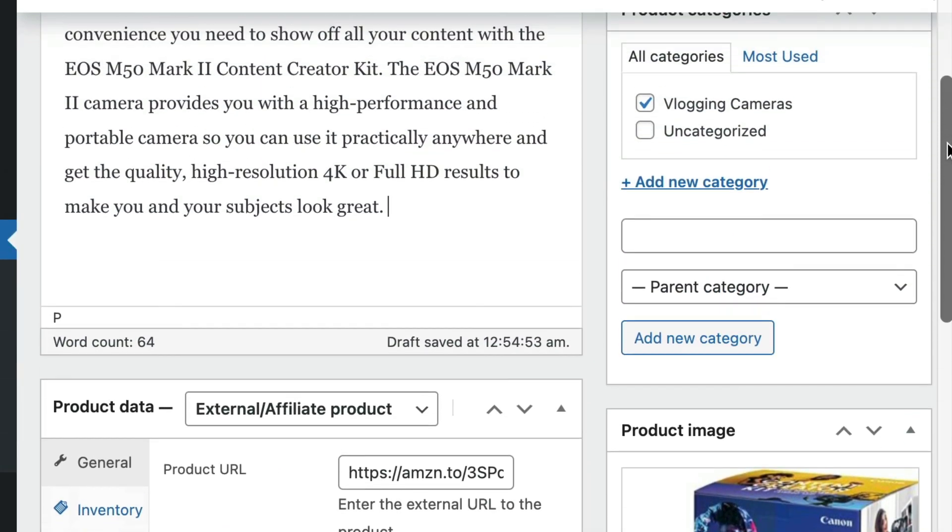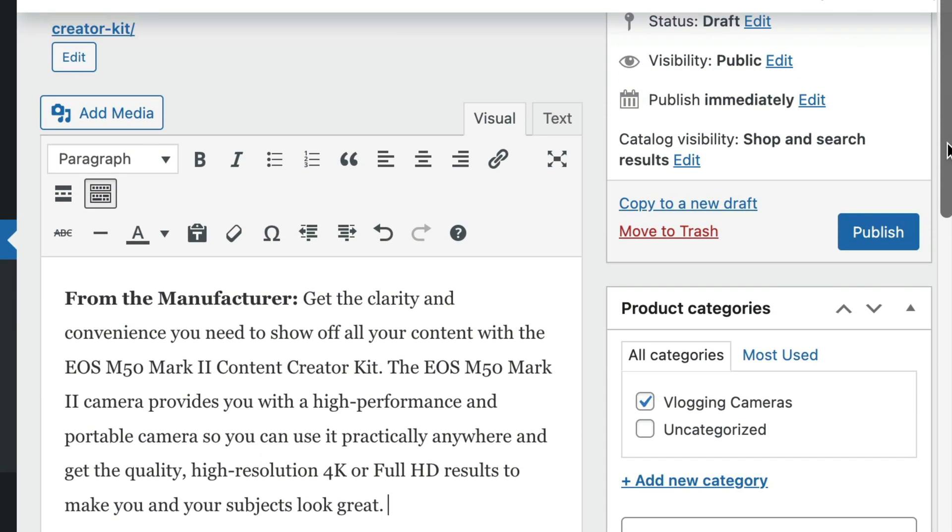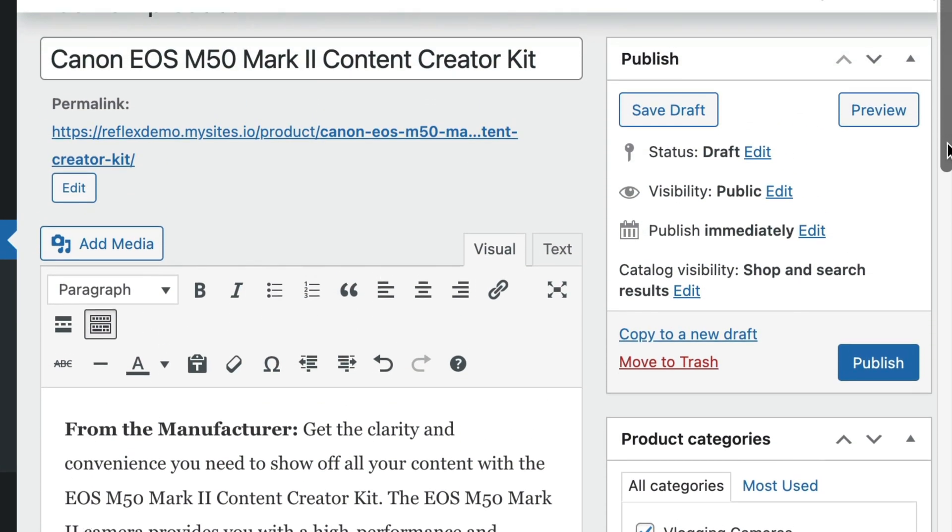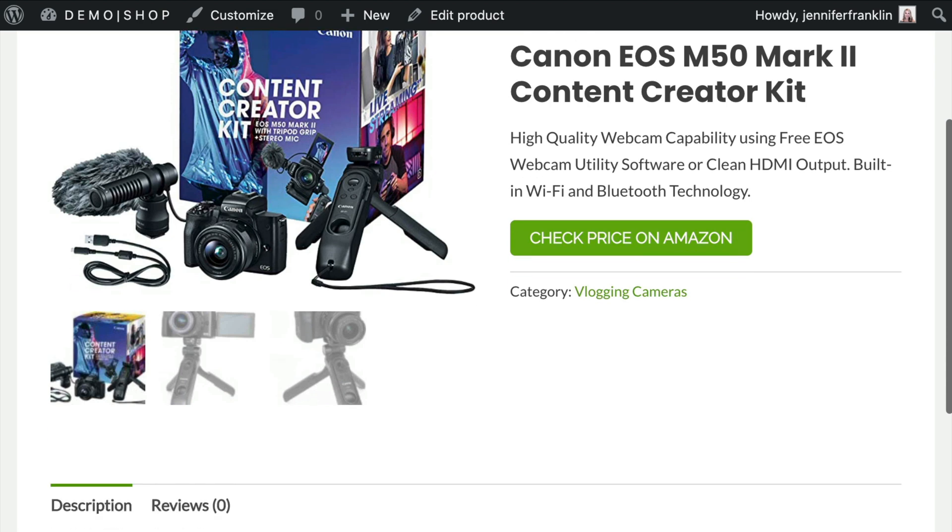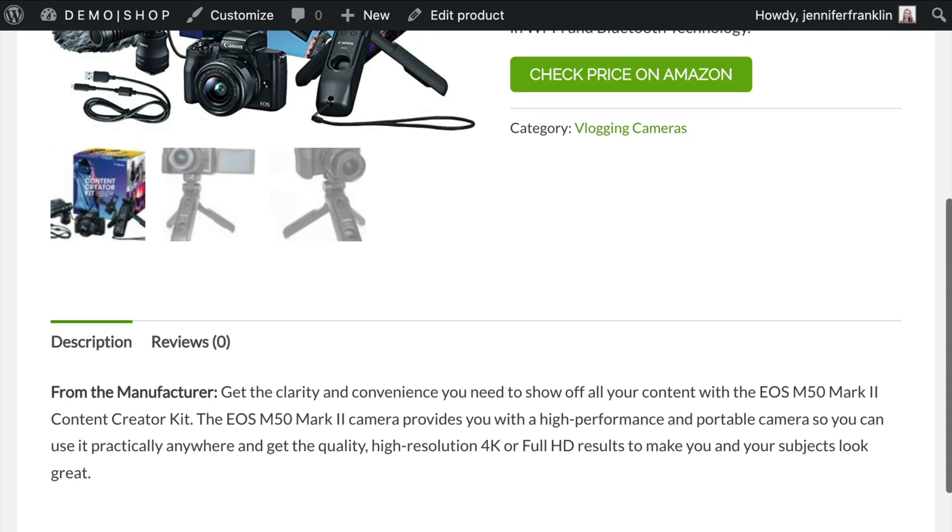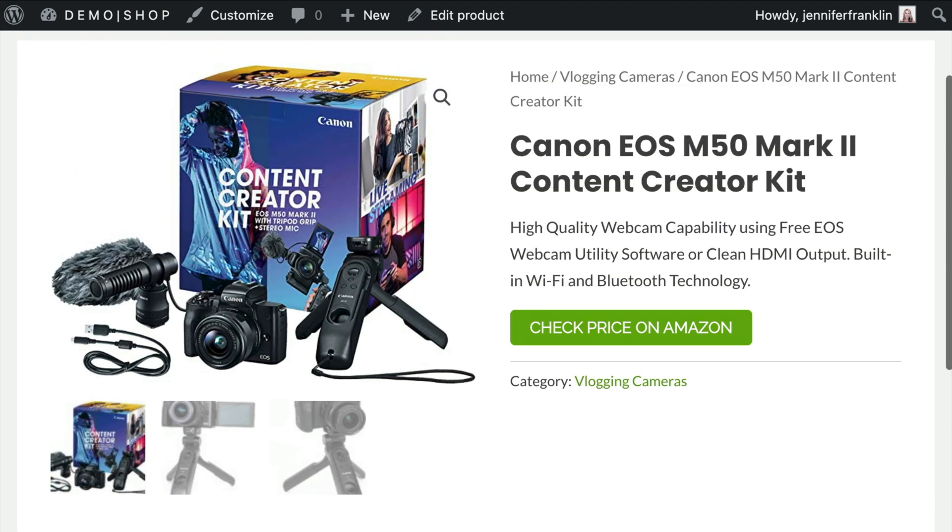Once you have finished adding all of the affiliate product details, click publish in the upper right hand corner of the add product page to make the product live. Take a moment to review the product on the front end of your website to make sure everything looks good.